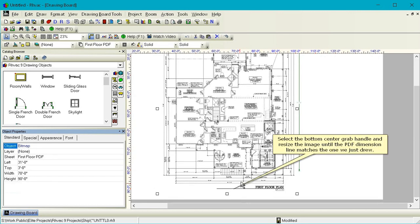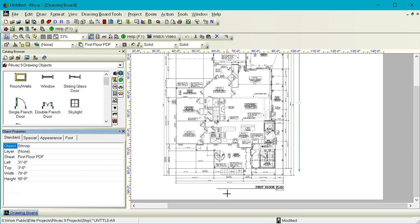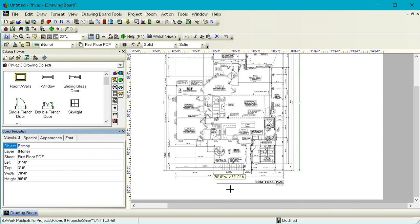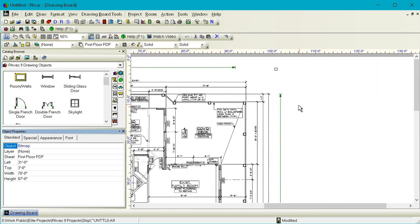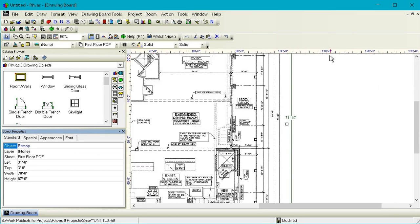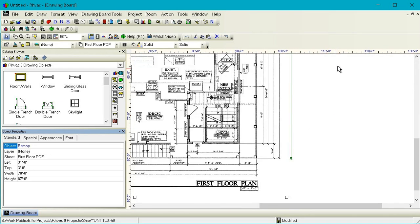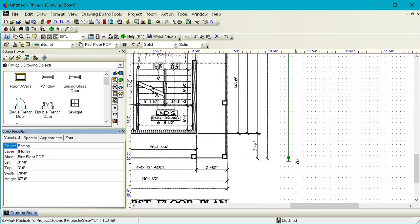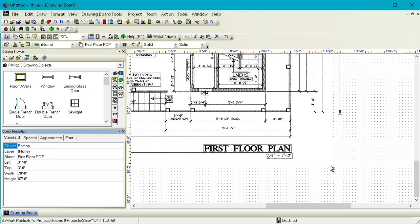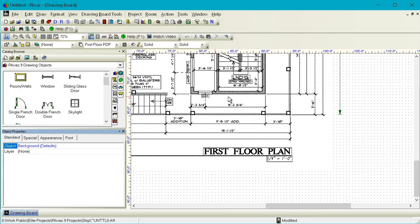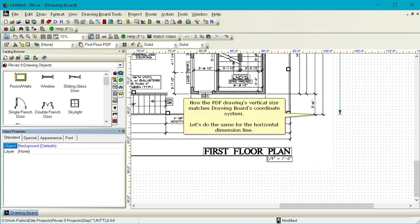Select the bottom center grab handle and resize the image until the PDF dimension line matches the one we just drew. Now the PDF drawing's vertical size matches drawing board's coordinate system.